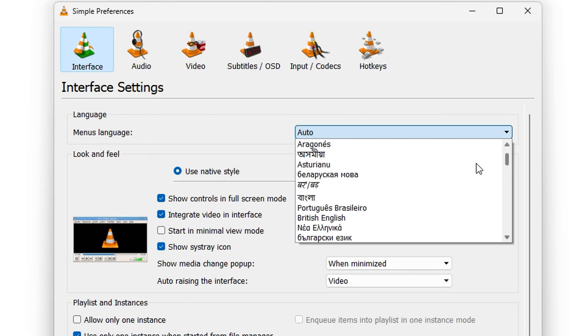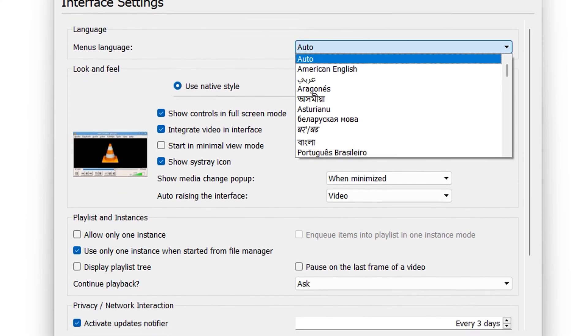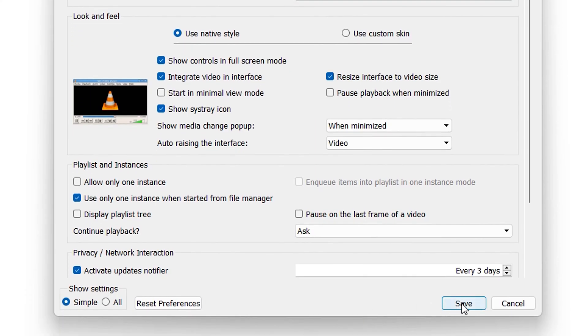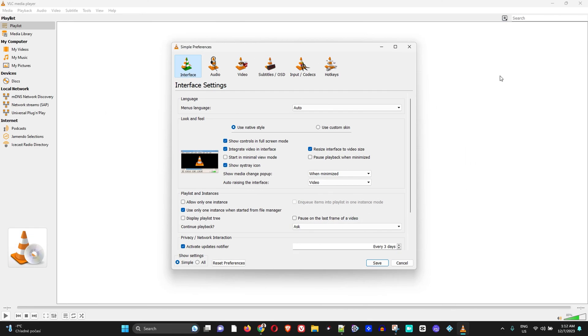Now once you do that, all you have to do is go ahead and click Save, close your VLC player, and reopen it. And this should be effective.